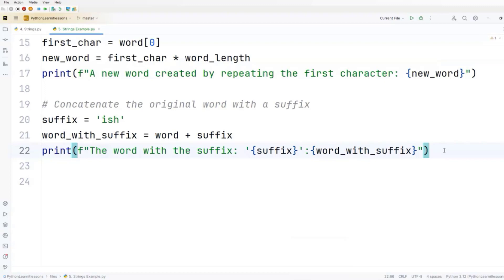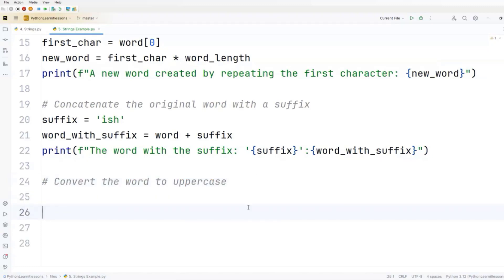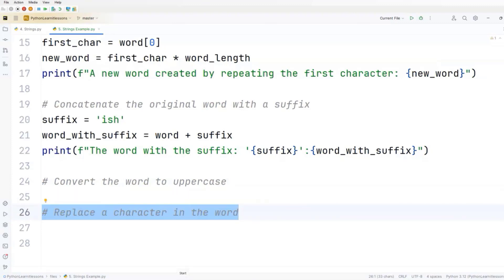Now, as a new task for you: as the continuation of this script, you could add two more parts - one where you'll convert the word to uppercase, and another where you'll replace a character in the word. For the first exercise task, you'll need to use the upper method. For the second task, you'll need to use the replace method. For instance, you could replace the L character with the X character.